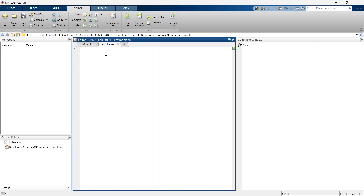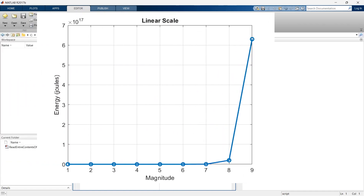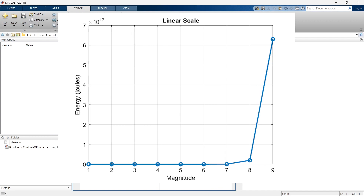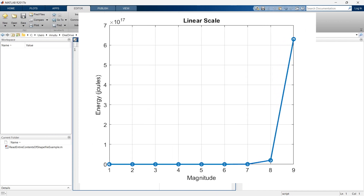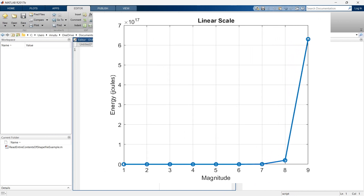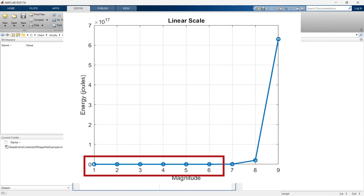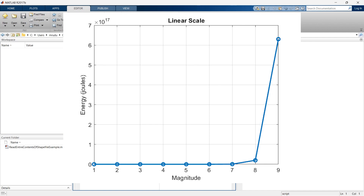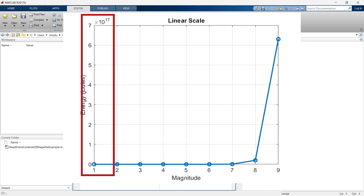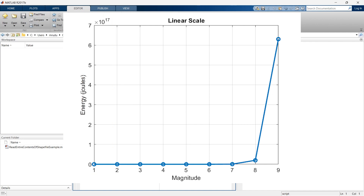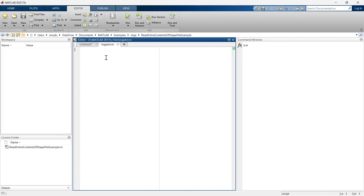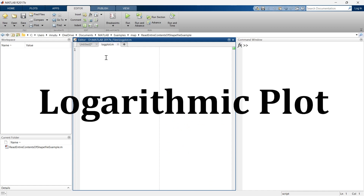Have you ever looked at a graph and thought it doesn't signify anything? This happens sometimes when you are using a standard linear scale, because the linear scale suppresses some information when the range of magnitude is very large. But there is a way to reveal that information and get a clear visual of your data — and the solution is a logarithmic plot.